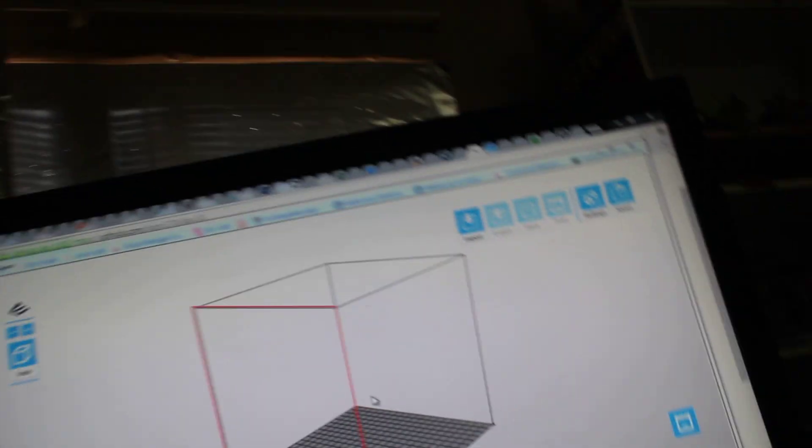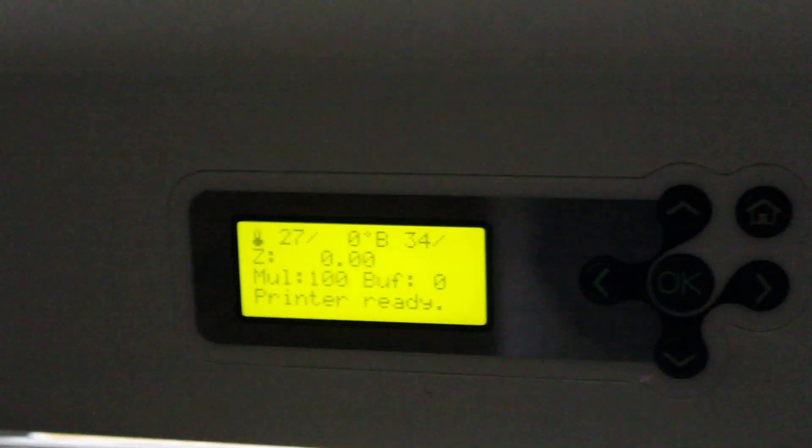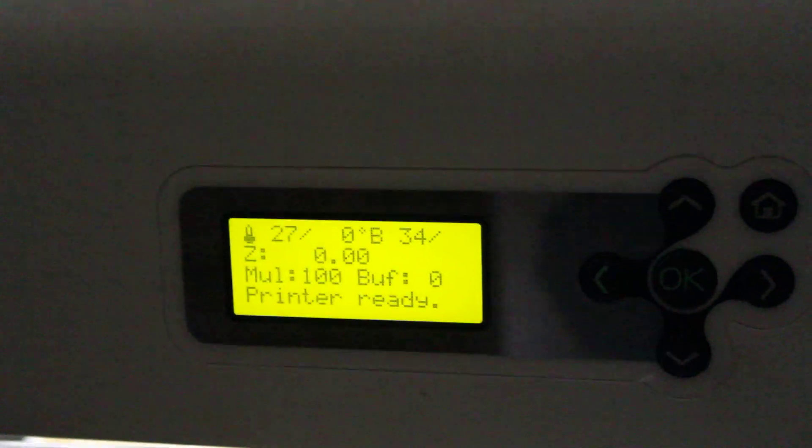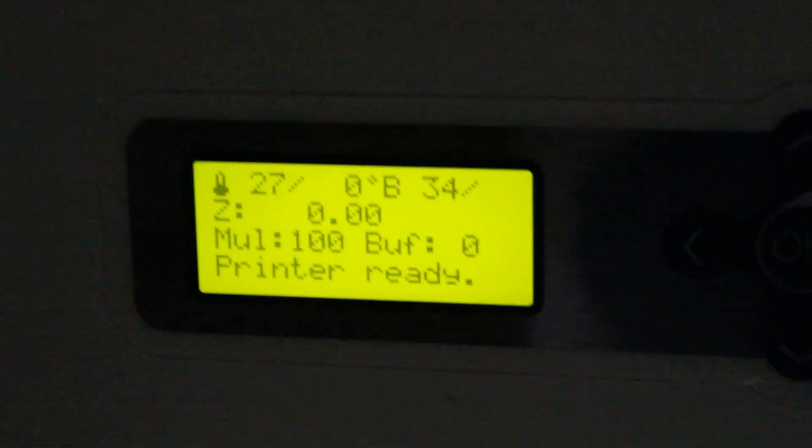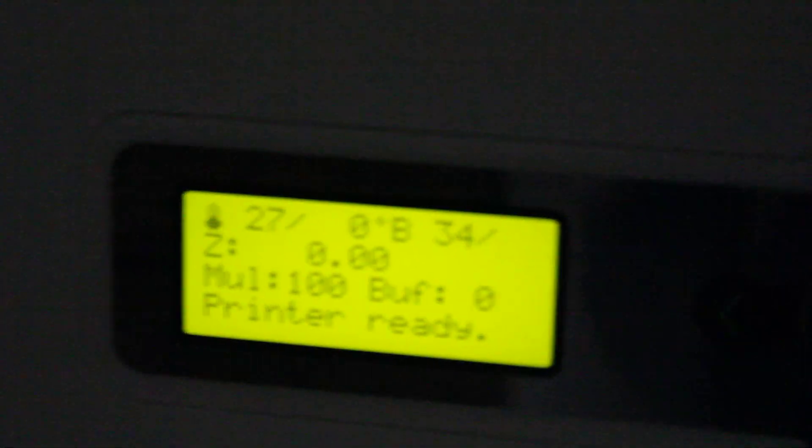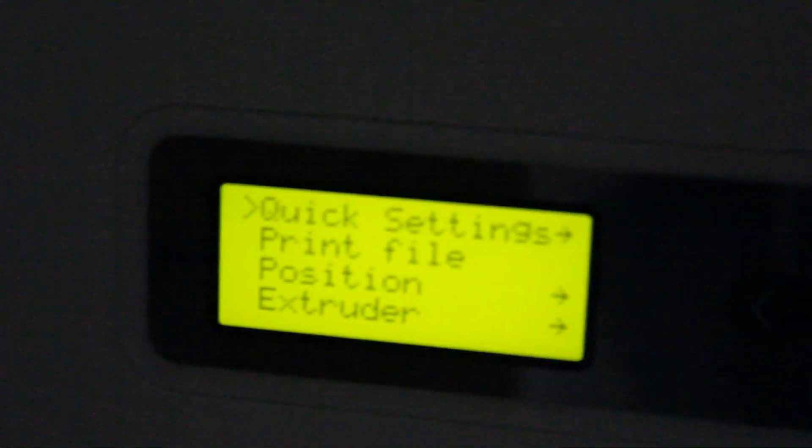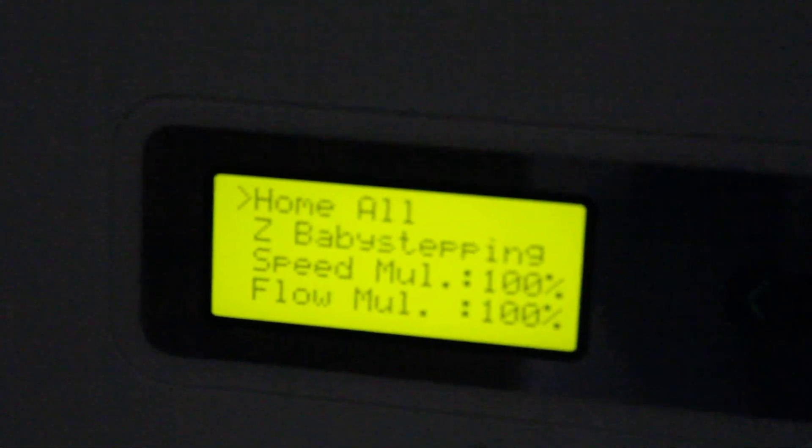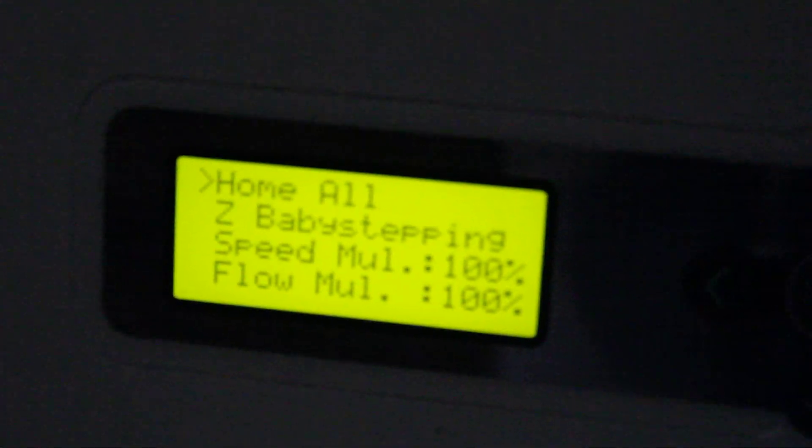So now, with any luck, we come back over to our DaVinci that was running the stock firmware. And, as you can see, it is now running Repetier firmware. Yay. That quick. That easy.